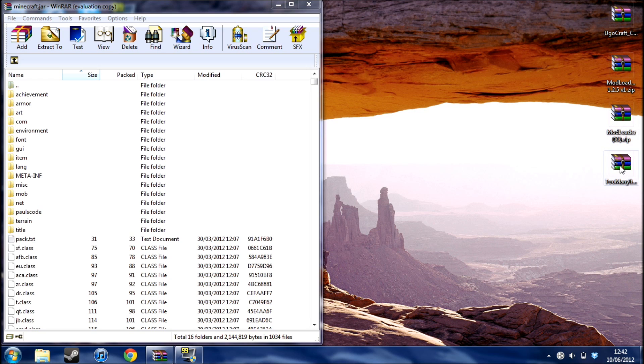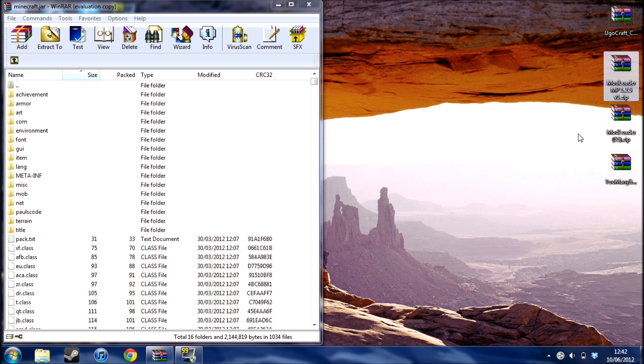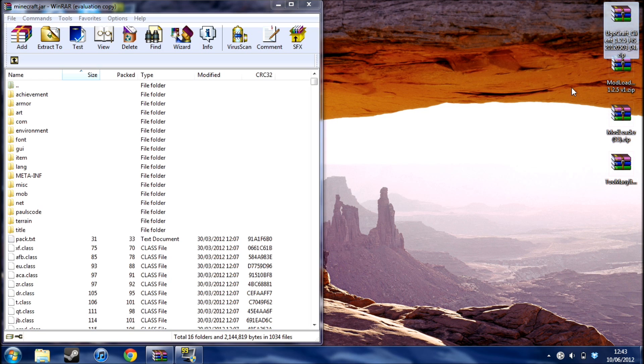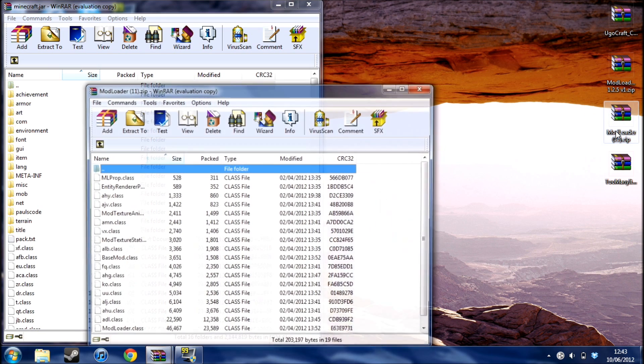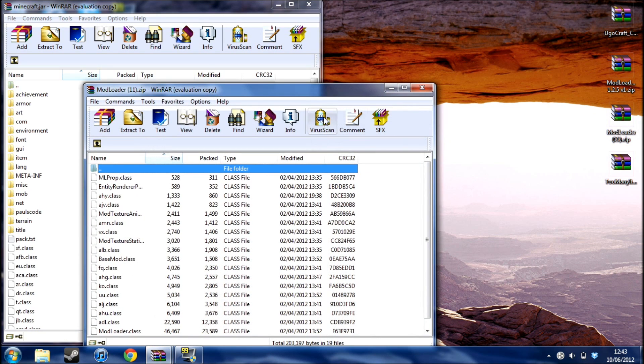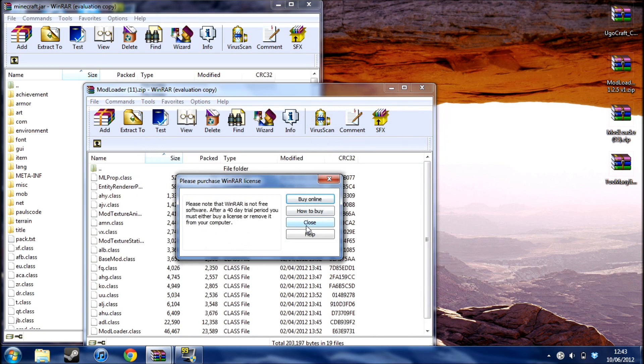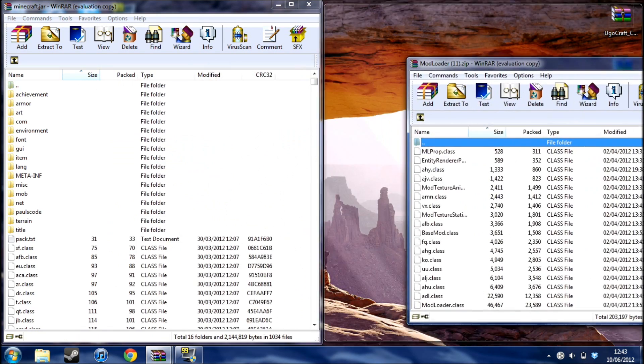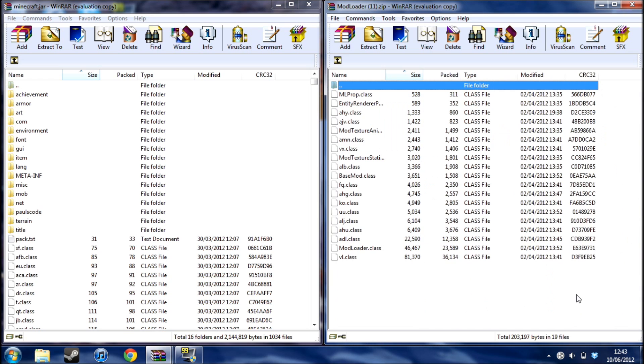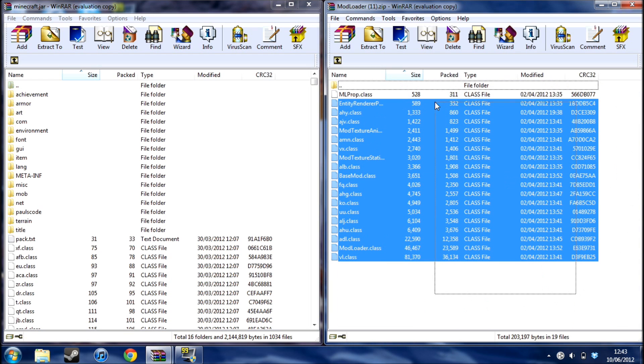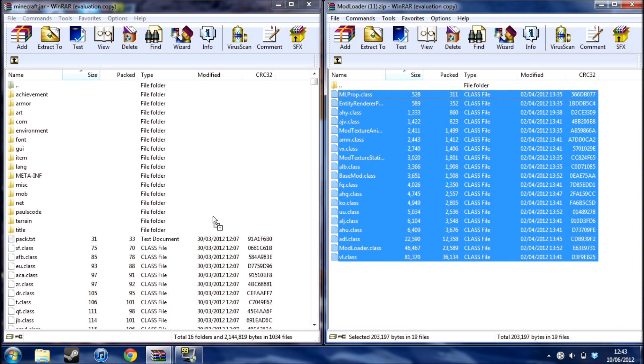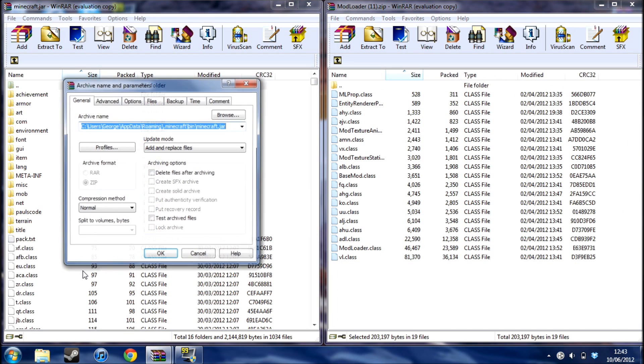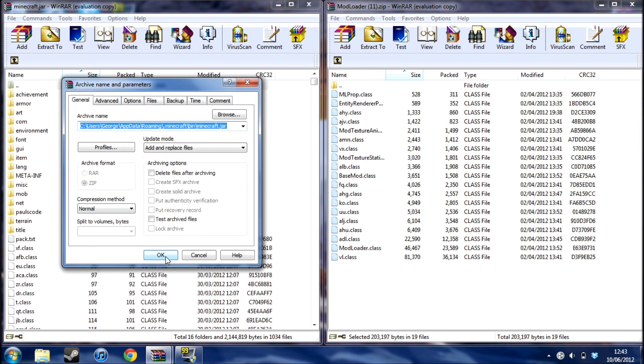First you don't really need too many items but I just use it because I can't be bothered to make everything. ModLoader, ModLoaderMP and the actual mod. So first you need ModLoader, you just need to select all the files, drag them all over, they should come up, click OK.